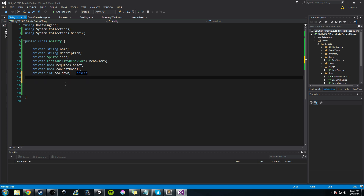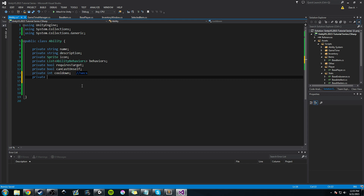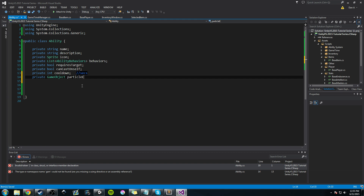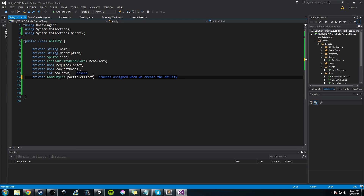We know that we probably want to have a particle effect for every spell that's cast. So we'll go ahead and add that now. We'll create a private — actually we'll create a GameObject, so it's just going to be a prefab, and we'll call this 'particleEffect'. This needs to be assigned when we create the ability. You could reuse particle effects — maybe when you swing you just have this swooping motion. We can make this optional so maybe the behavior itself has a particle effect. But this is good for now.